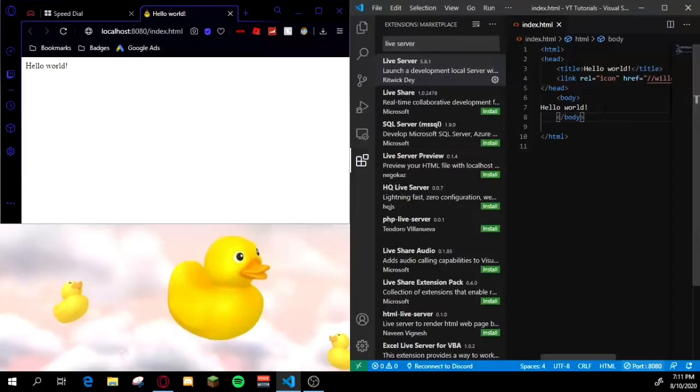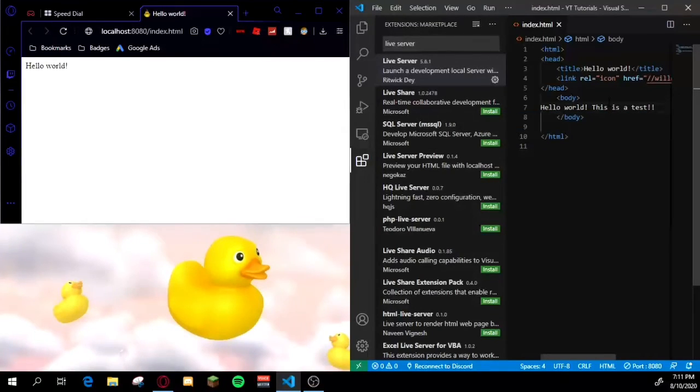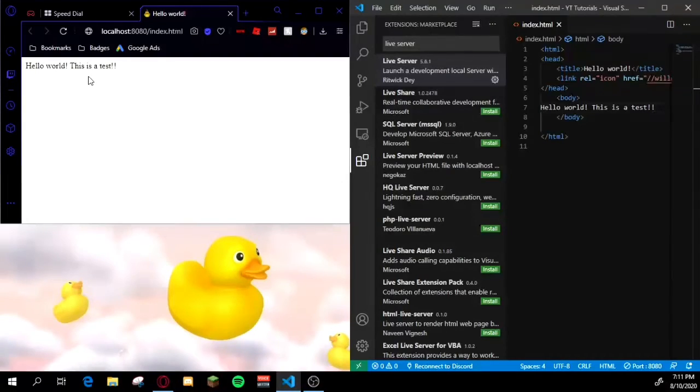As you can see, hello world this is a test, and it'll go ahead and refresh automatically over here like Glitch, if you guys know that website where you can host basically whatever you want on there.